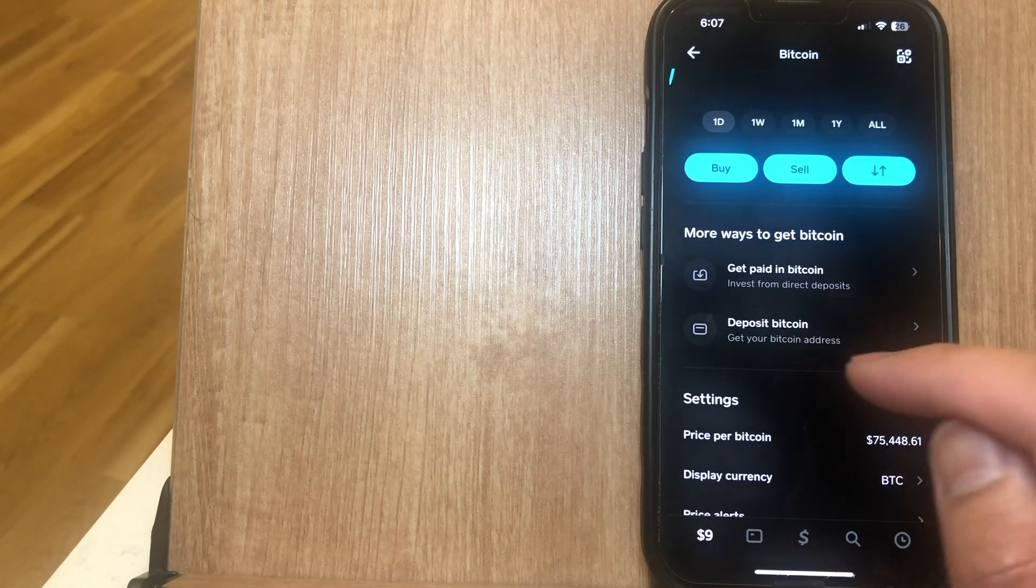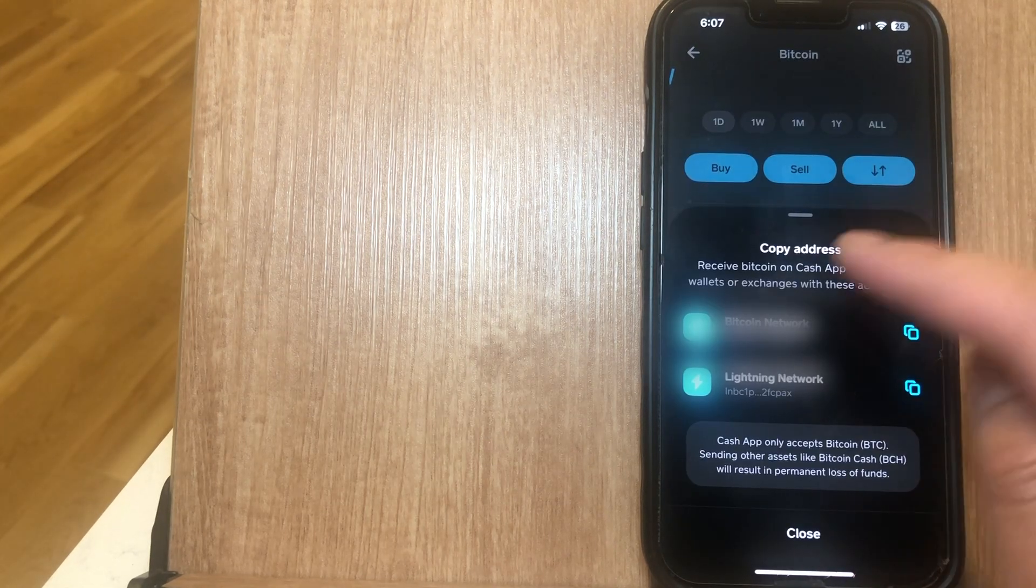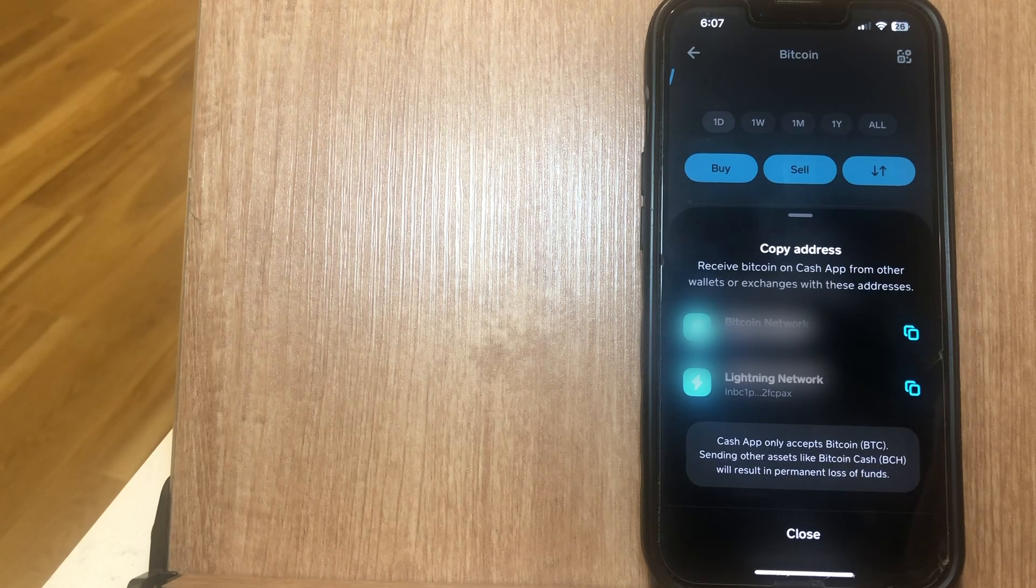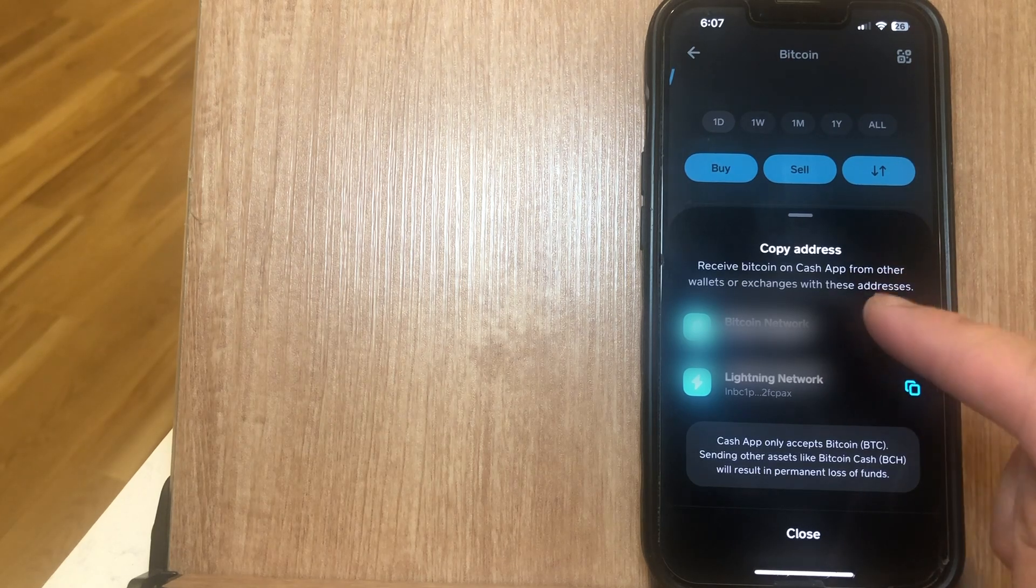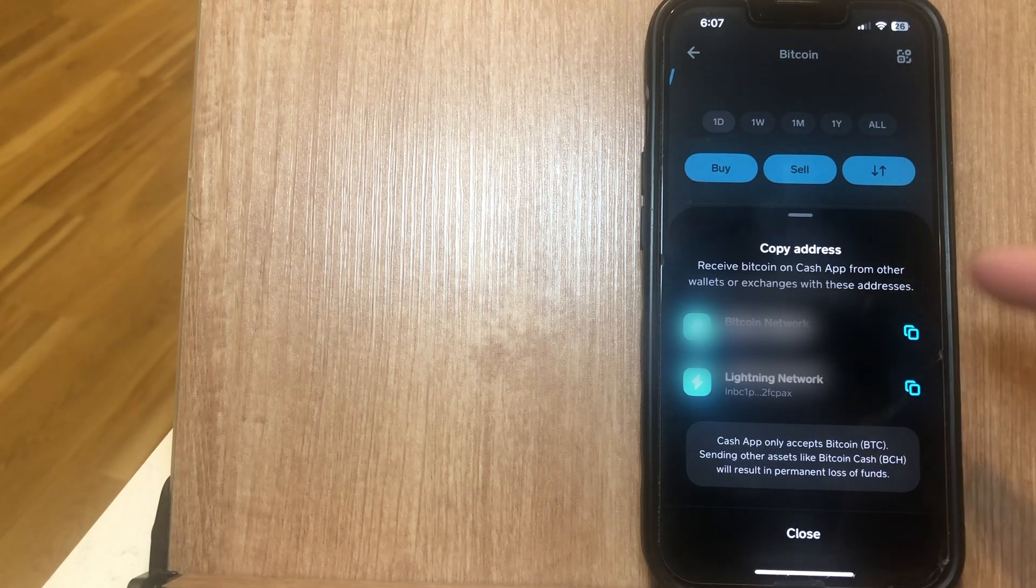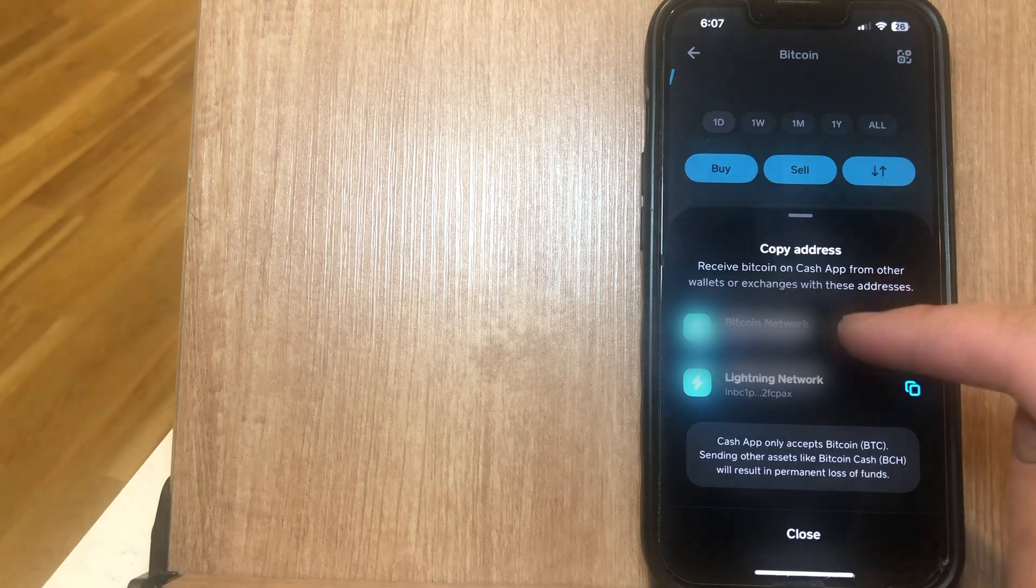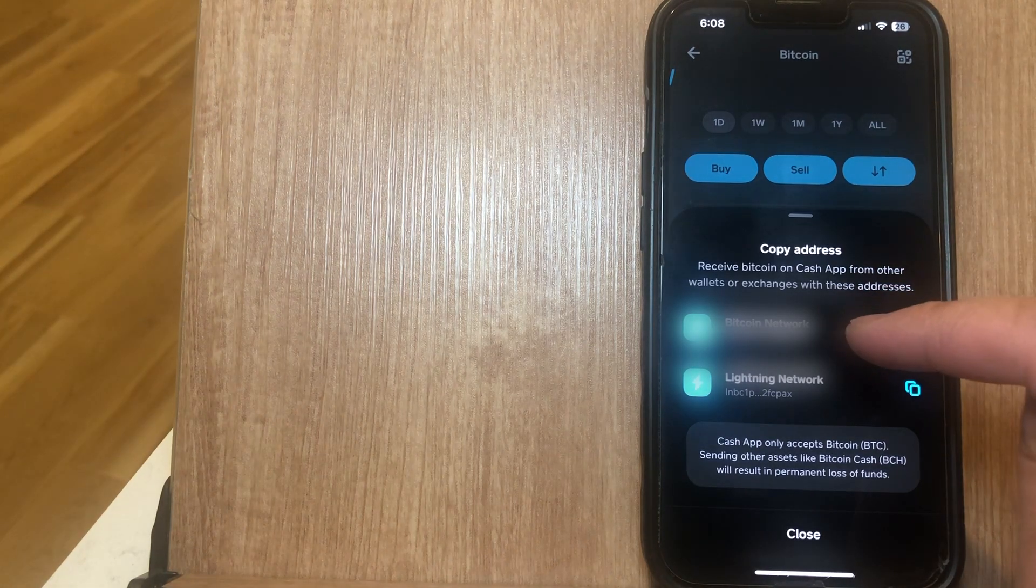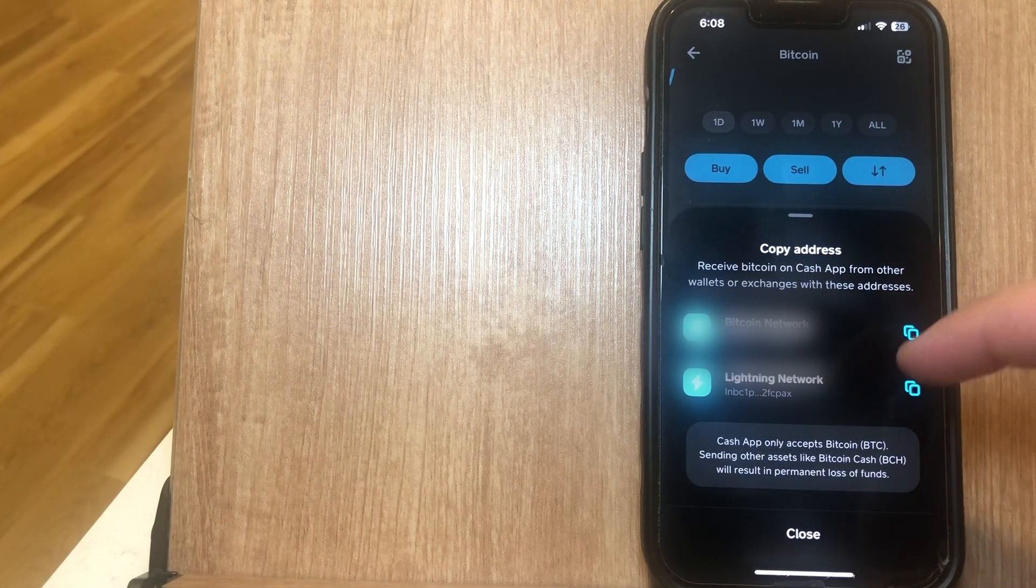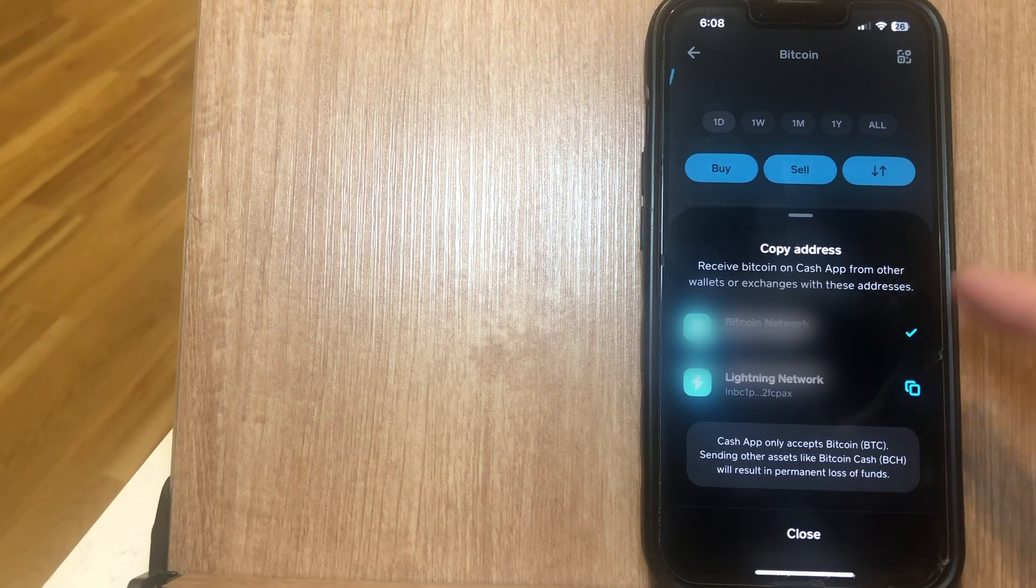where it says deposit Bitcoin. Once you click on this, you're going to see a prompt that says copy address: receive Bitcoin on Cash App from other wallets or exchanges with these addresses. You do want to make sure that you choose the Bitcoin network because the Lightning network is for something else. So make sure you copy the Bitcoin network.